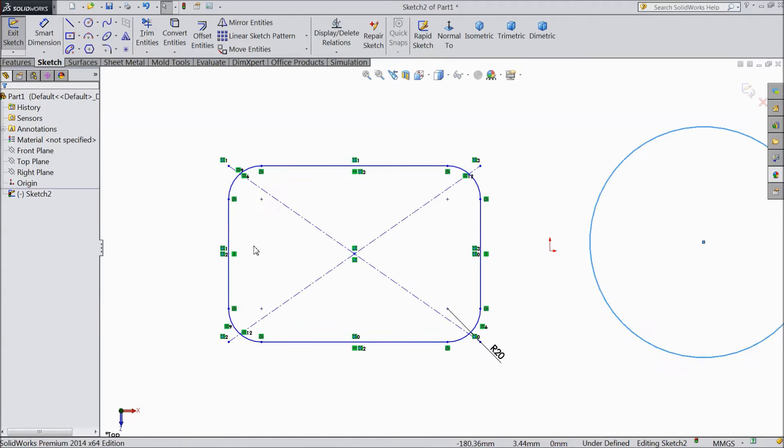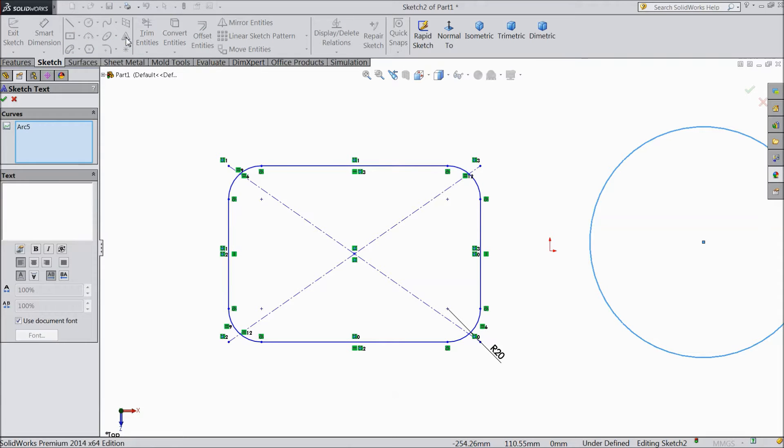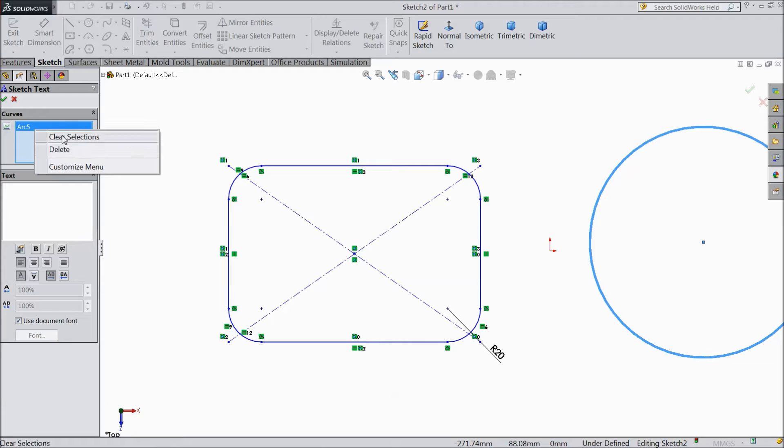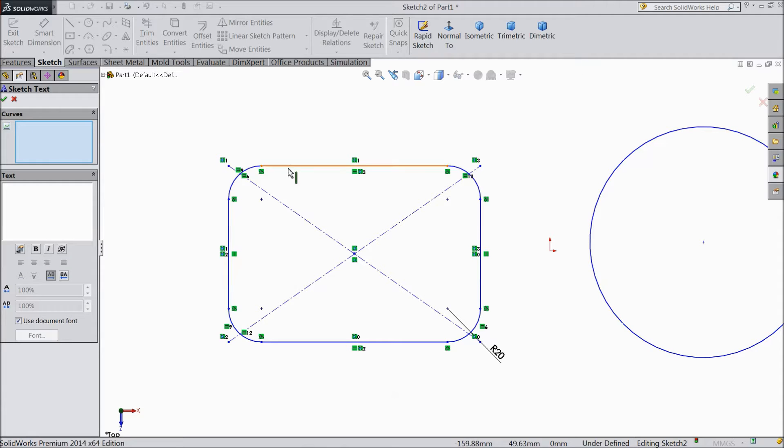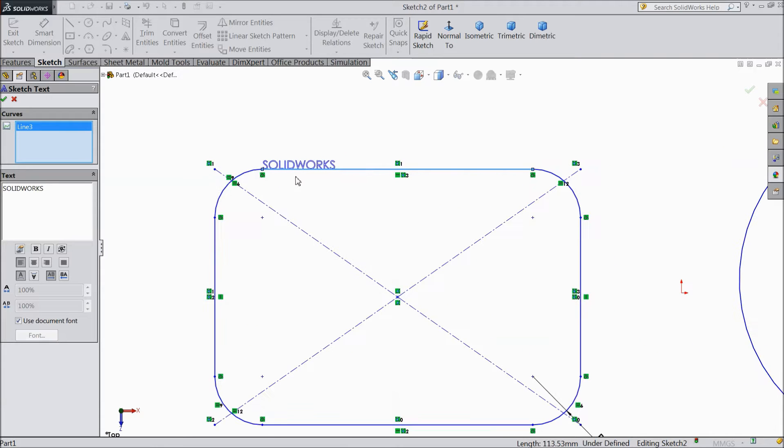Now we will draw some text. So click on the text. This is the text. Clear it. First we will select this line and type it here, anything. SOLIDWORKS. See this is what we typed here.